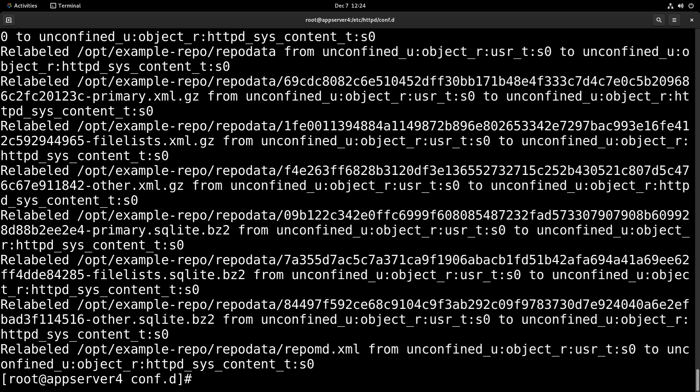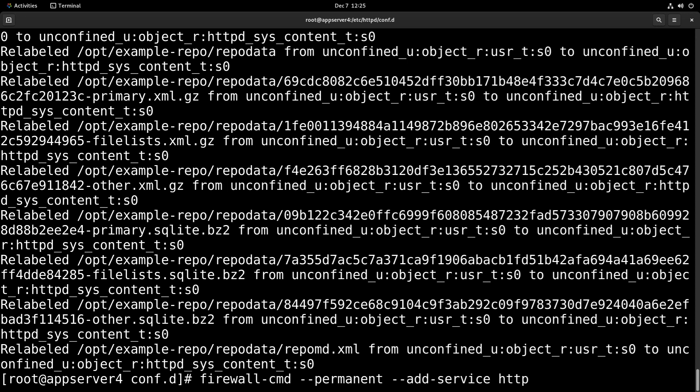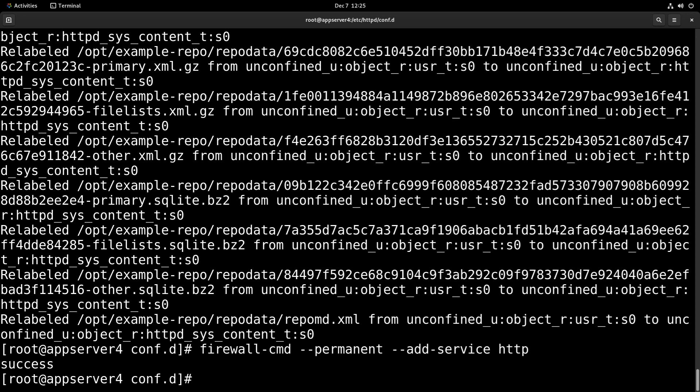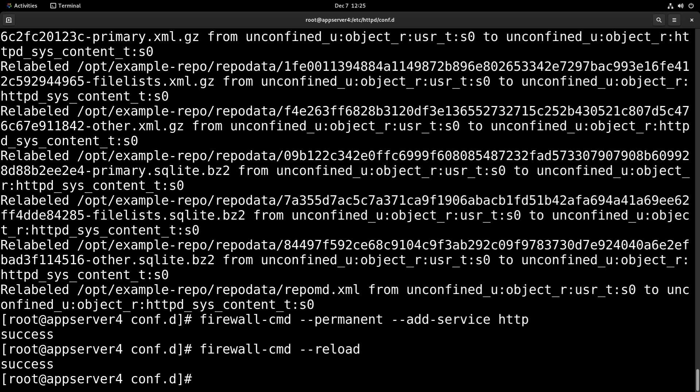Now what we're going to want to do is add the HTTP service to the firewalld zone so that we can access port 80 from our other VMs. So we'll run firewall-cmd --permanent and then --add-service=http. And then we'll run firewall-cmd --reload to bring it into the running configuration.